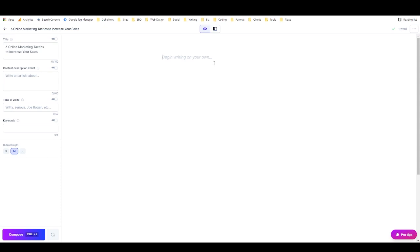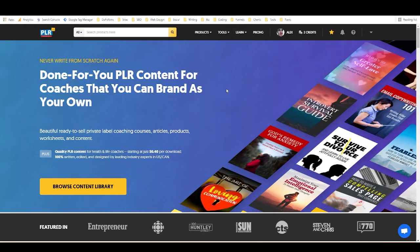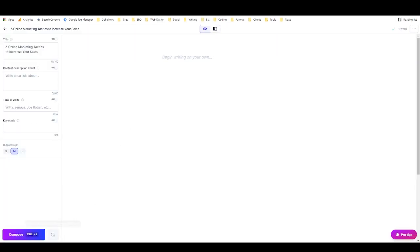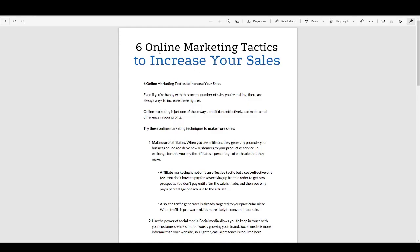If you need some PLR to work with, I've got a deal with PLR.me. If you sign up for an account with my affiliate link in the description, you'll get 10 free credits to start, plus two free credits a month just for being a free member. The PLR I'm working with today cost just one credit — a three-page document called 'Six Online Marketing Tactics to Increase Your Sales.'